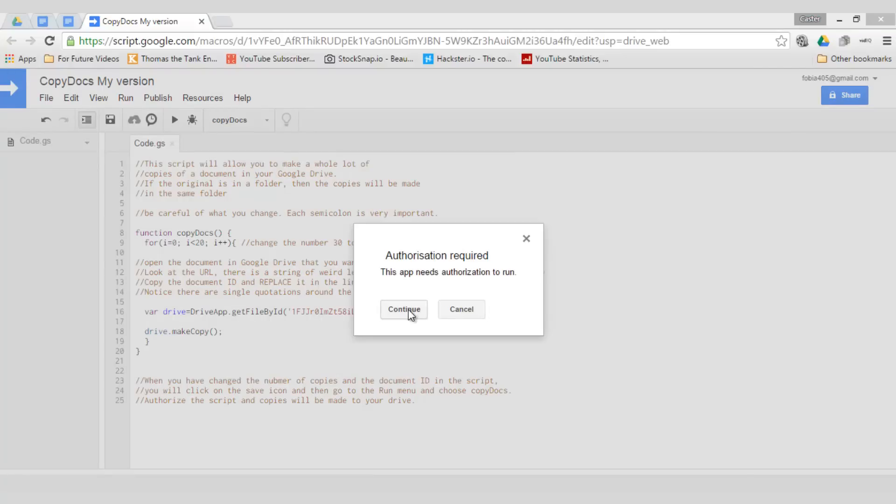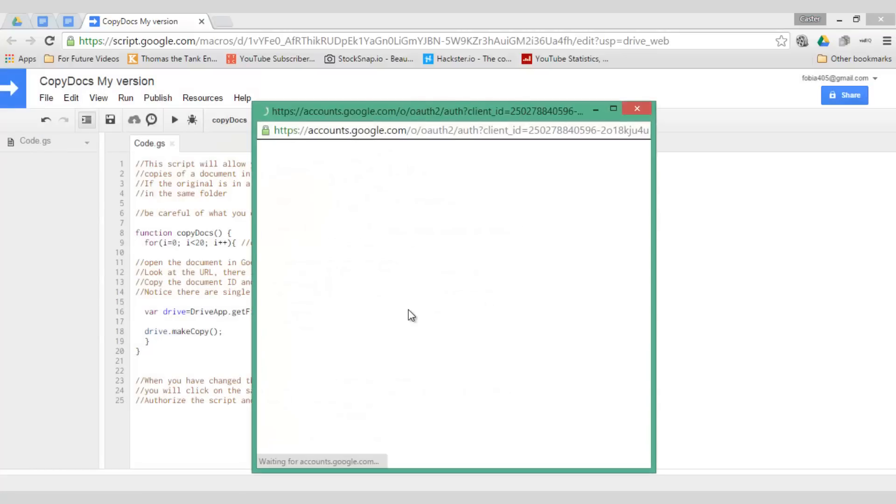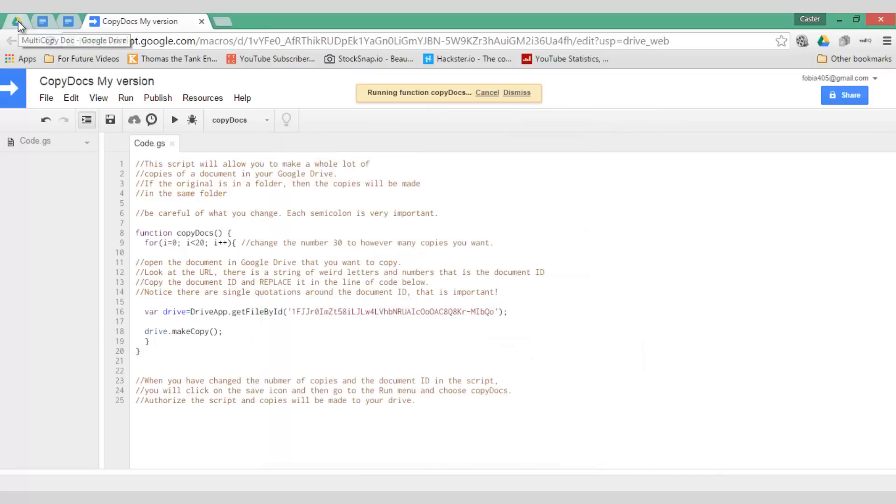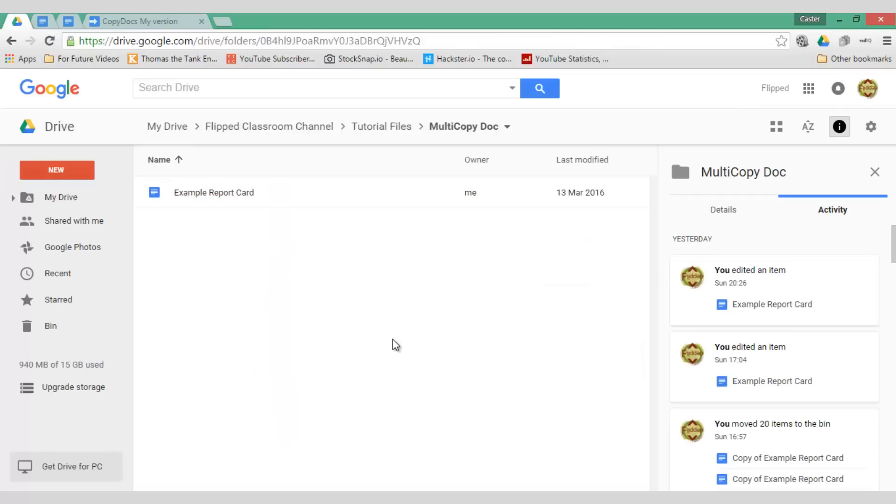Allow this app to run. We are going to give it permission to run. Allow and I am now going to open the folder so you can see exactly what happens.